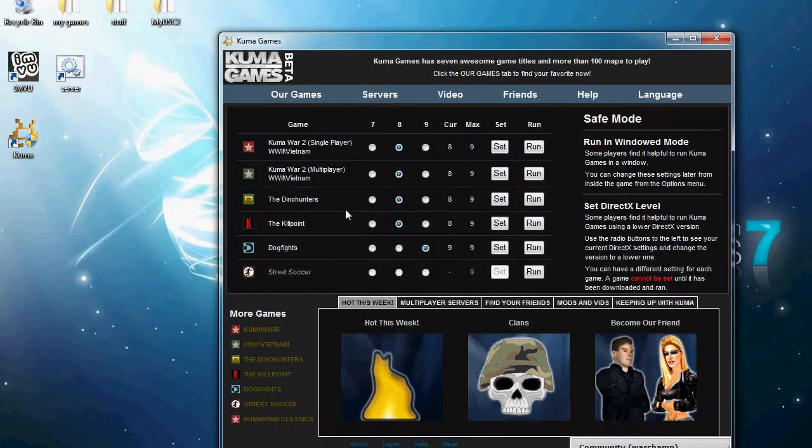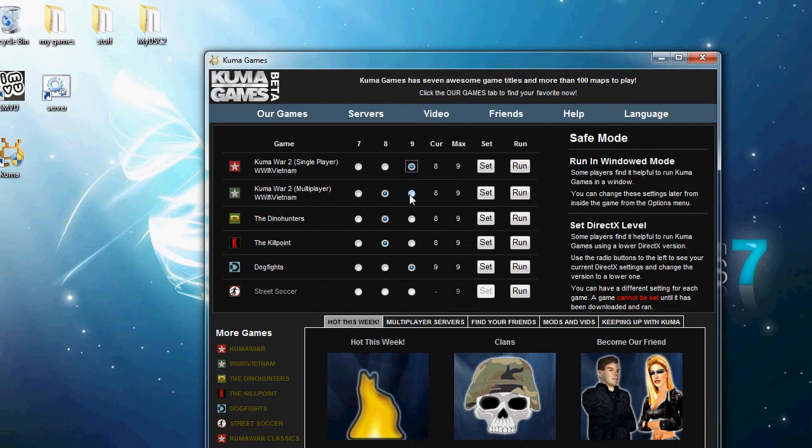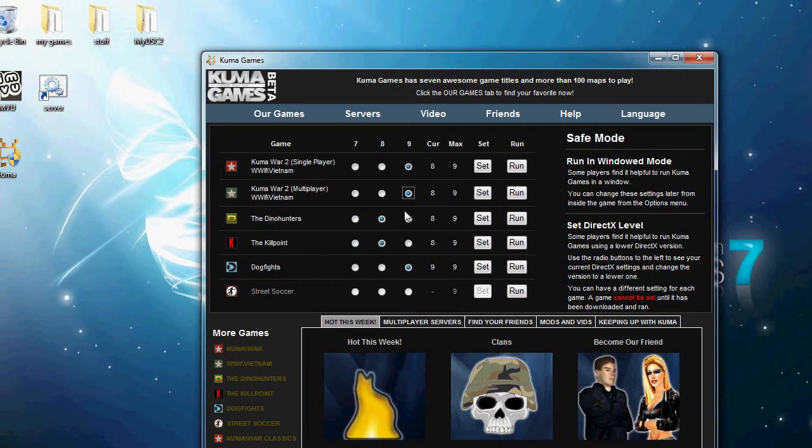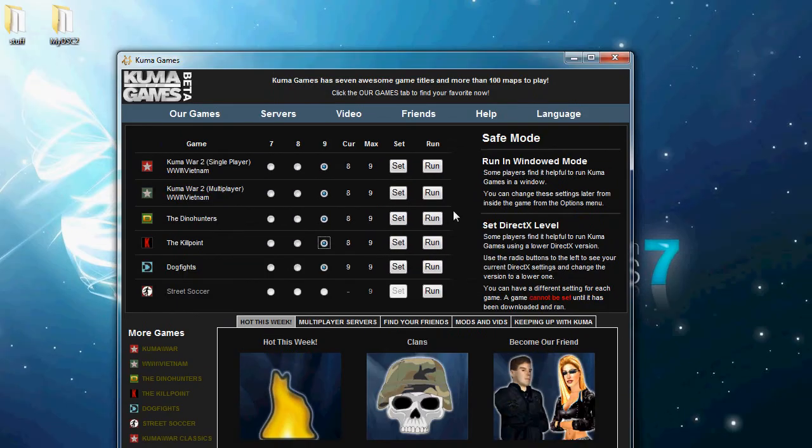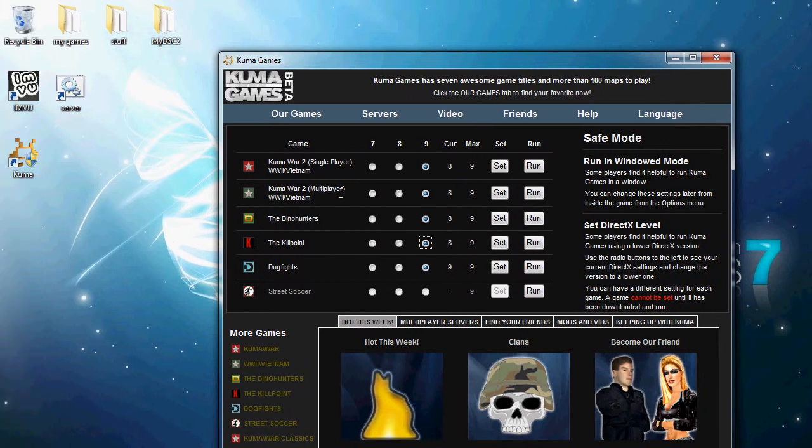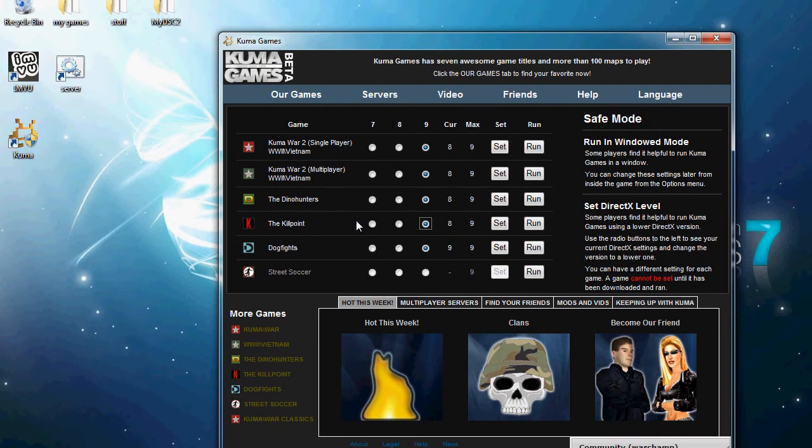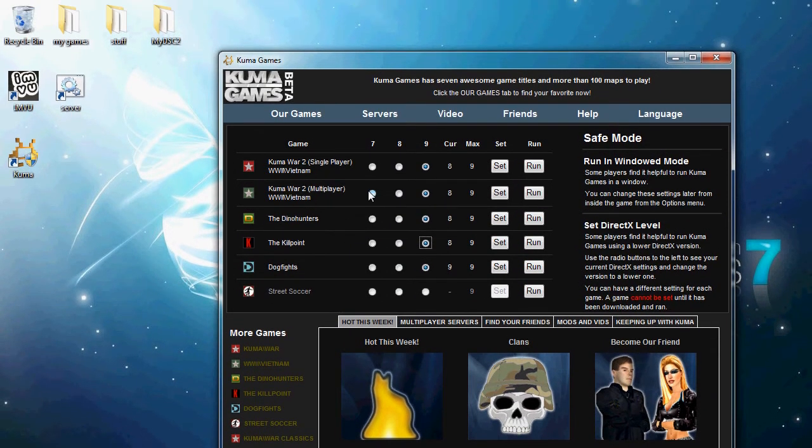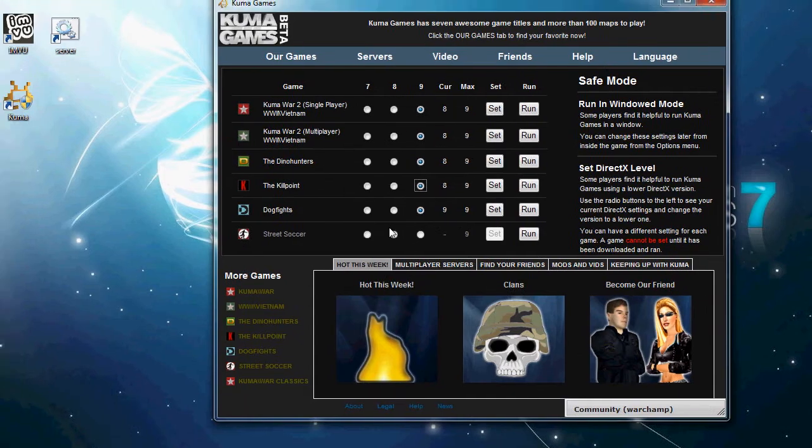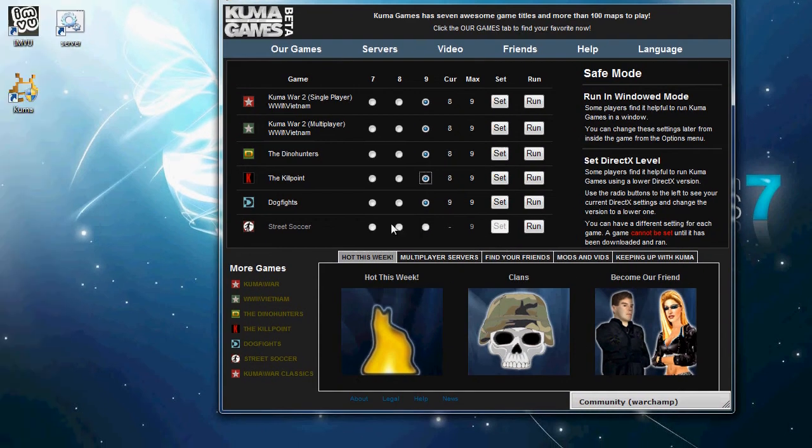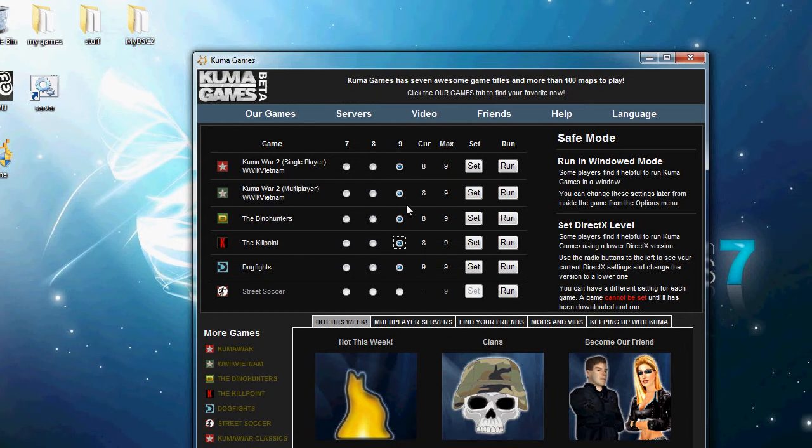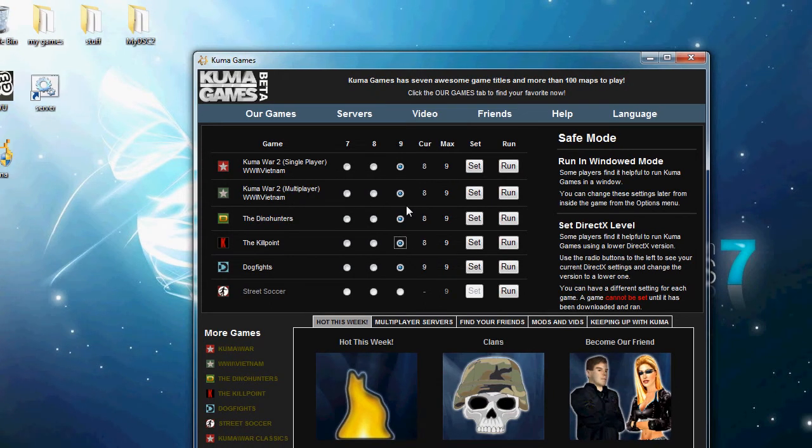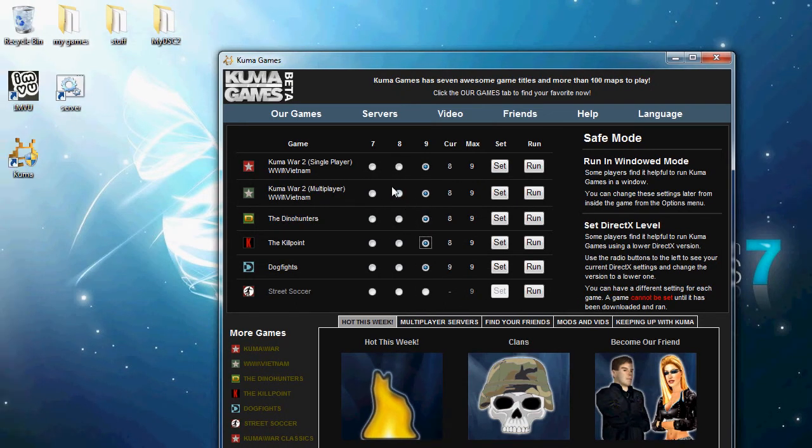And all your games will be right here. Now, the thing is, for this to work, you have to have downloaded the game and run it. See, I can't change the street soccer because I've never played that game. So any game that you've played, this will help a lot.